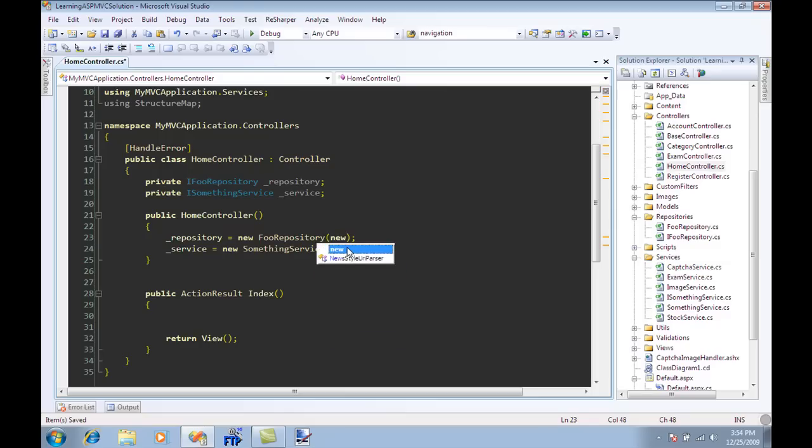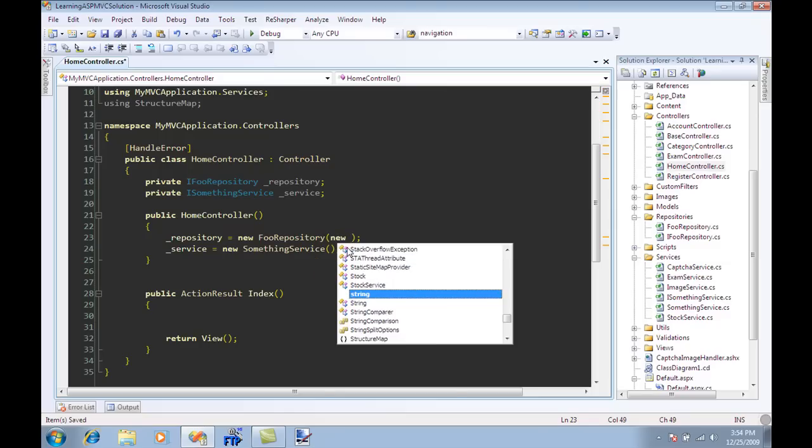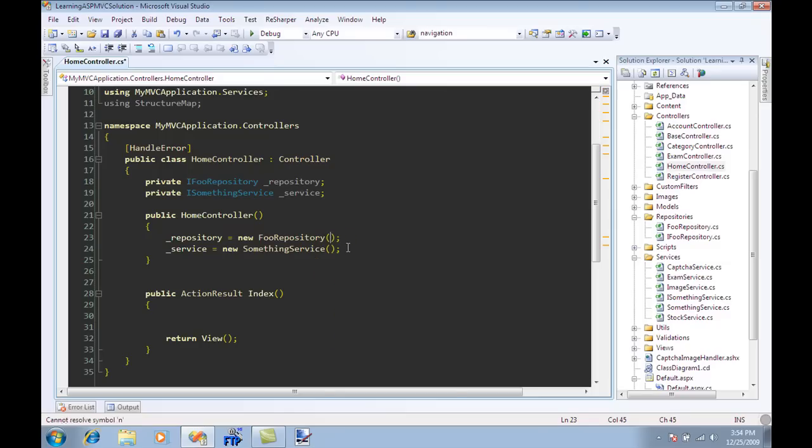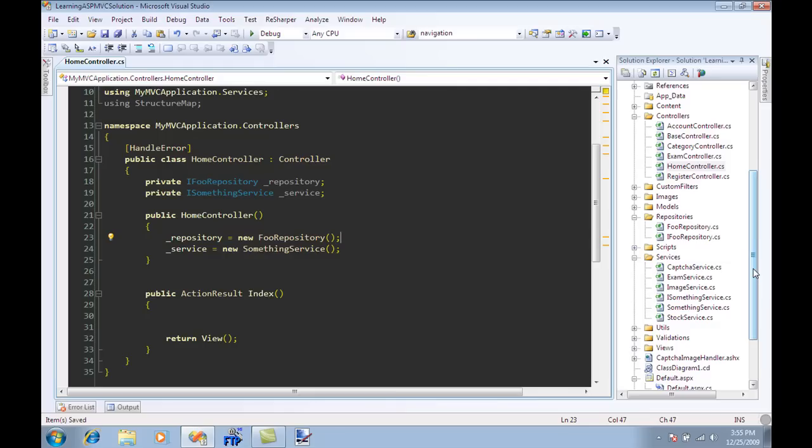But there are some other tools that will manage the dependencies for you if you can just tell them what dependencies you think are in the application. So let's take a look at the tools. There are a bunch of dependency injection tools you can use Unity, you can use StructureMap which I'm going to show in this screencast, and you can also use Ninject.